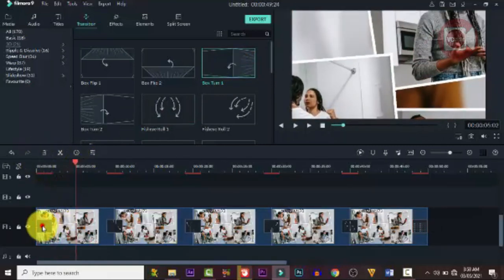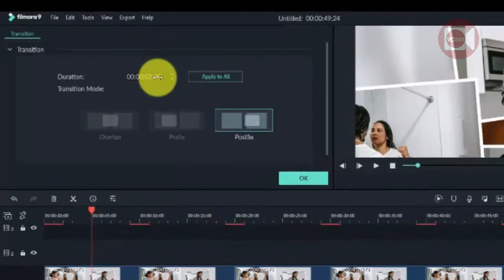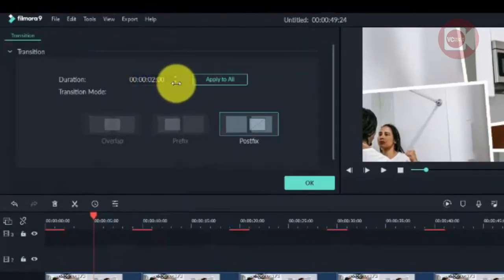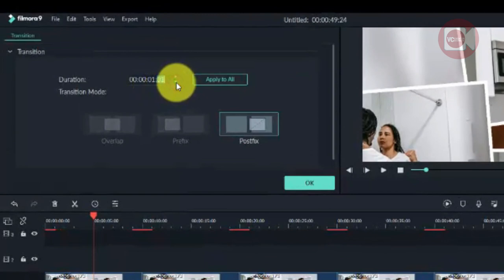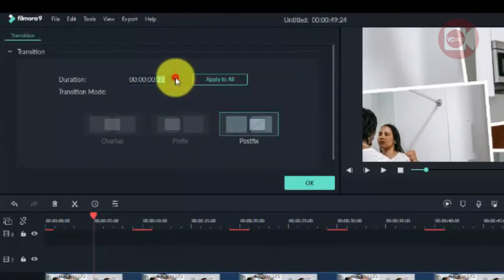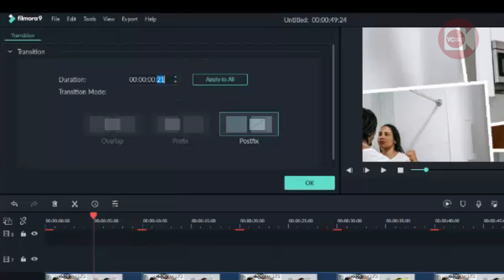When done, the transitions may be a bit long by default. You can go in and reduce the transition duration to whatever number feels right for you.